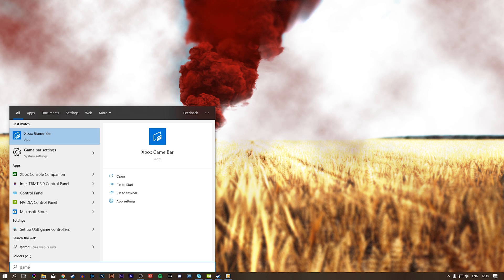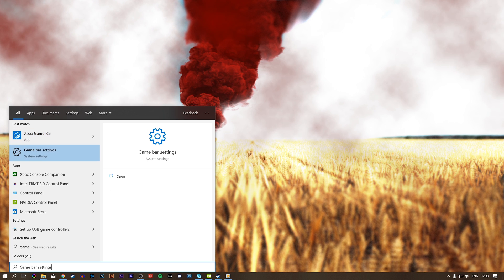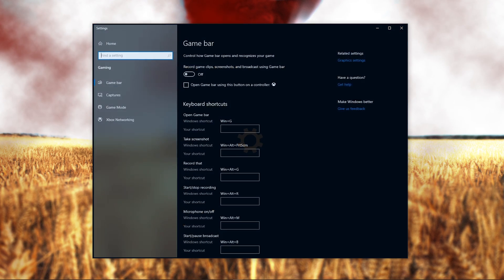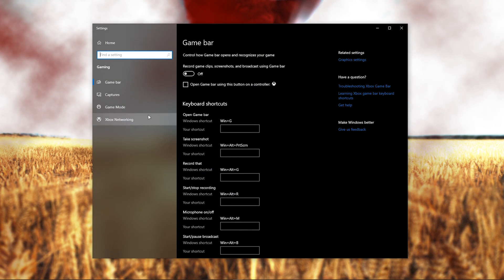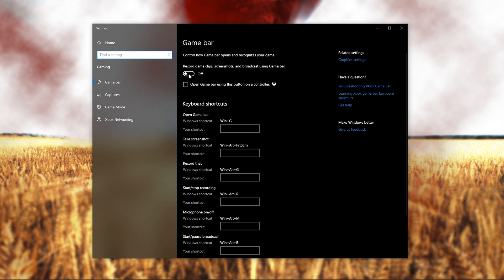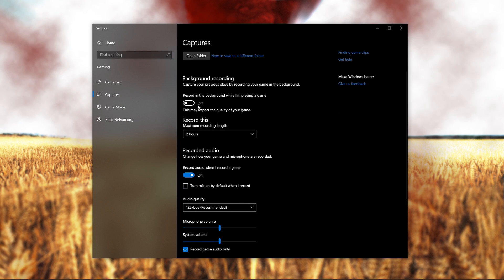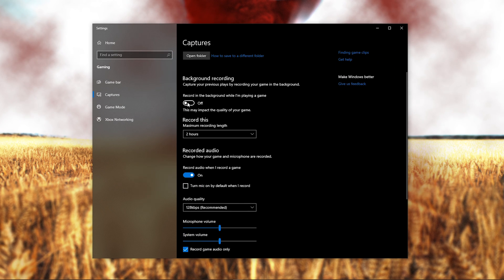Next, search for Game Bar to open up your Game Bar system settings. On this window, set this option to Off and in the Capture section disable this option which will otherwise use up your resources.